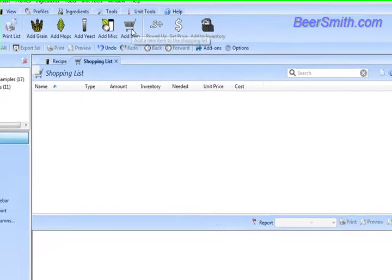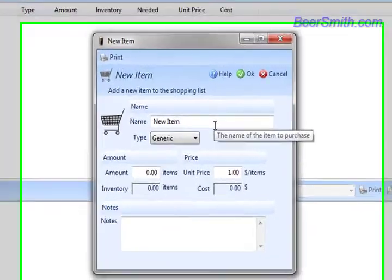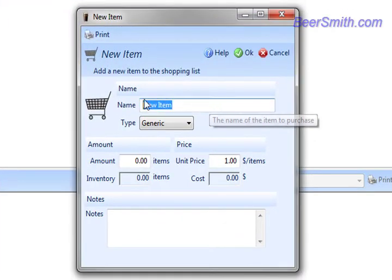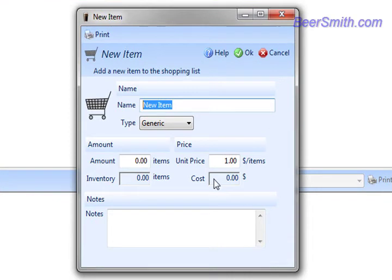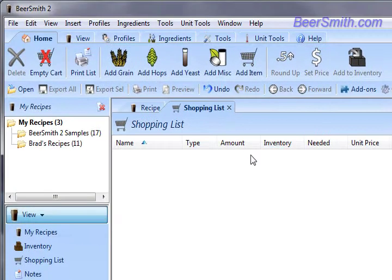Next we're going to click on the Add Item button which allows us to type in a new item. From here you can enter a description, quantity, and price for generic items such as brewing equipment, or we can also select ingredients.